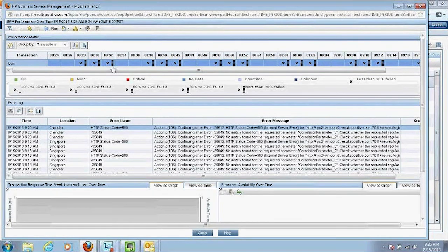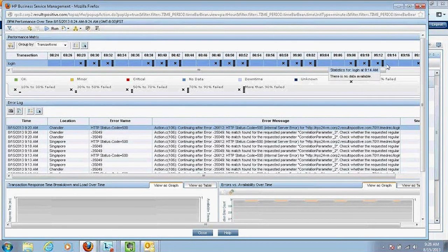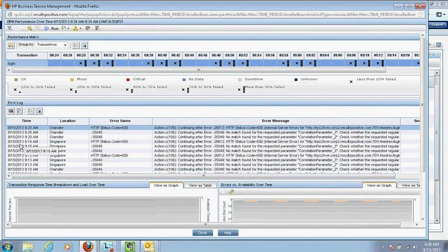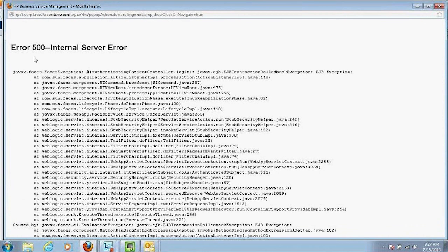The report shows the problem started occurring around 8:28 AM, with more than 90% of transactions starting to fail at that time — and the problem has been consistent since then. I also have the error log that the end user faced: the exact error the patient saw when trying to log in — HTTP status error code 500. The tool is also saving snapshots; clicking the camera icon displays the exact error or message that the end user saw when trying to log into the patient application.